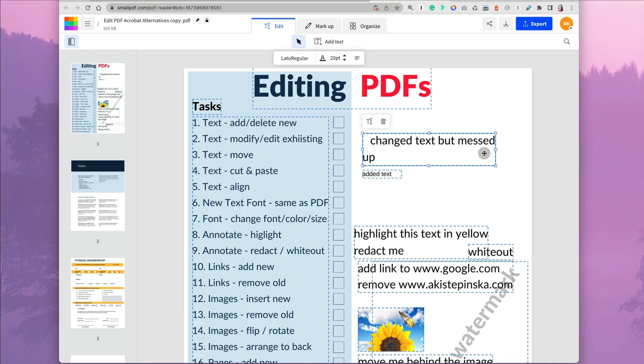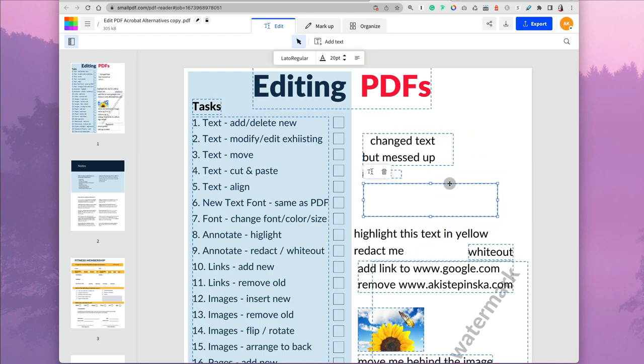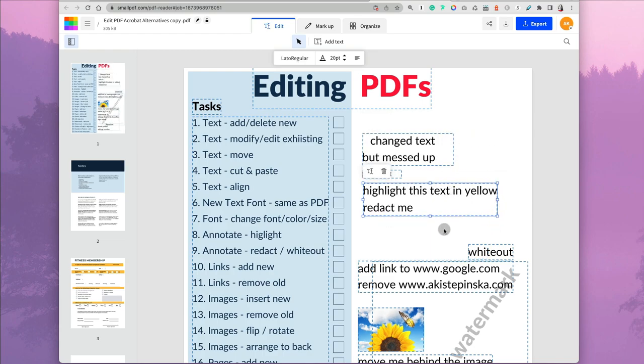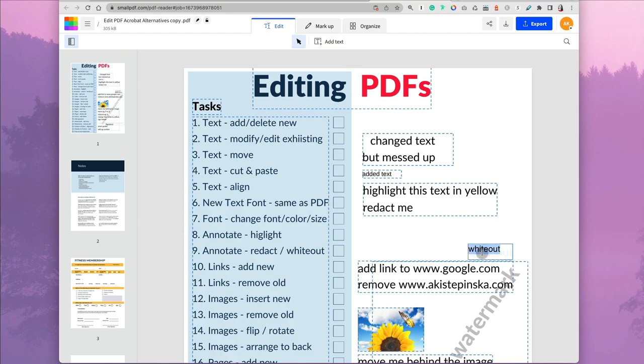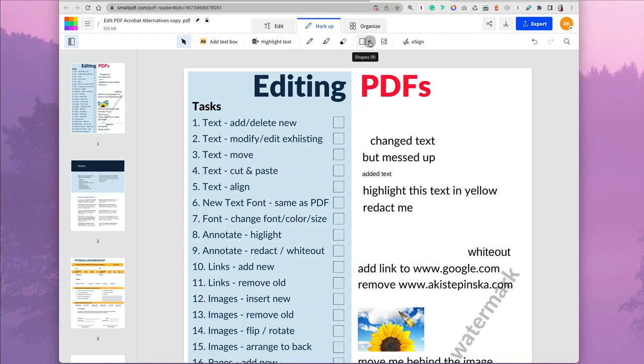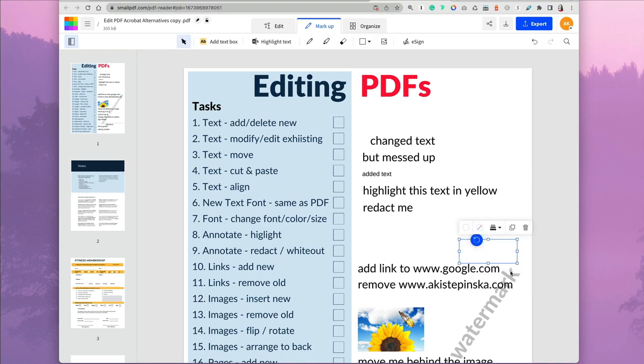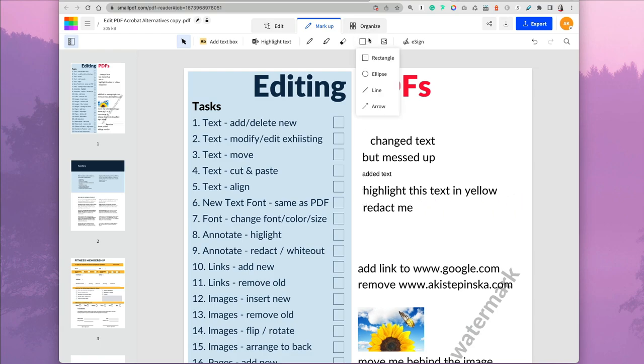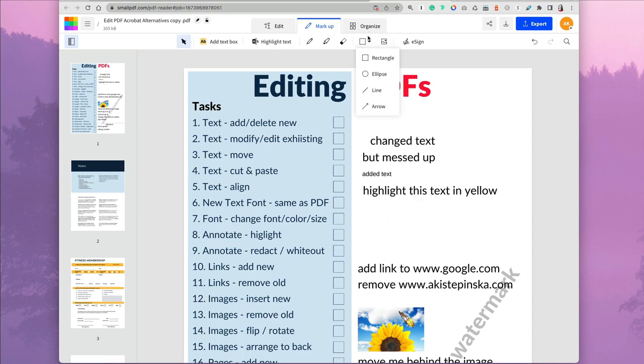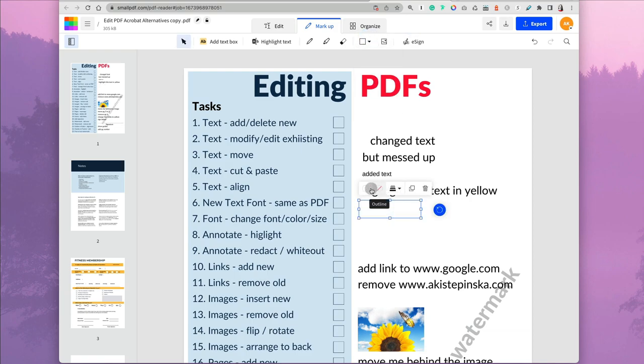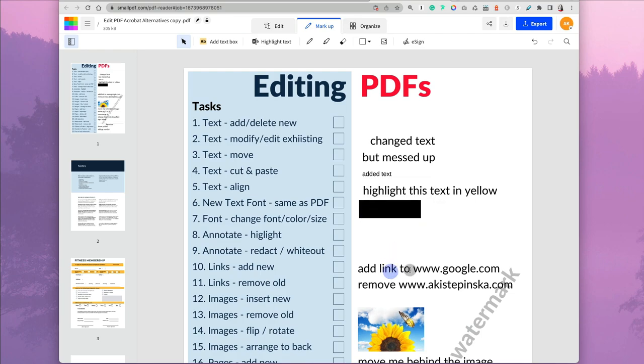I tried to align my text boxes and was able to do it, but again, there's no ruler, no guide. For whiteout, there's no option. You can maybe edit and remove the text or put a white rectangle over it by changing the border color to none. Same thing with redaction, you can put a black box rectangle over it. So really not a whiteout, not redaction.